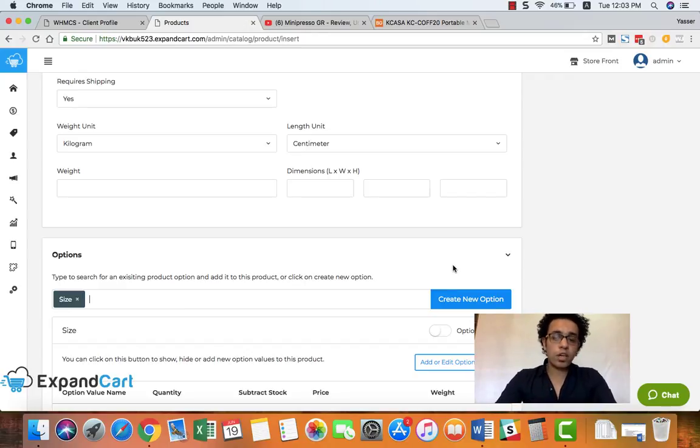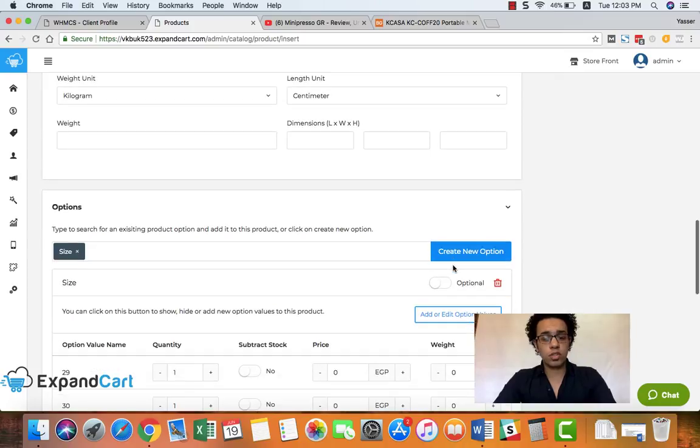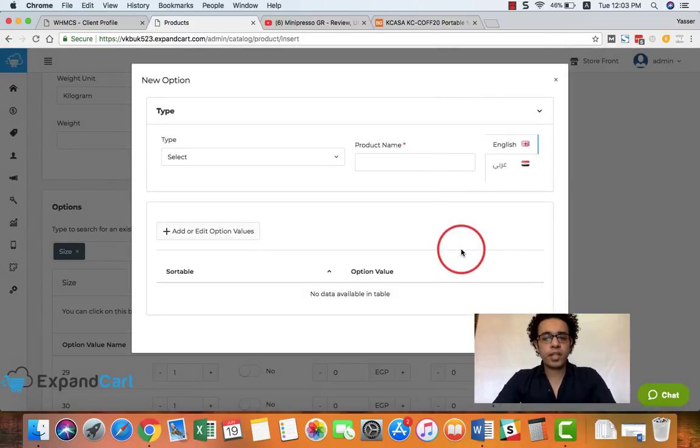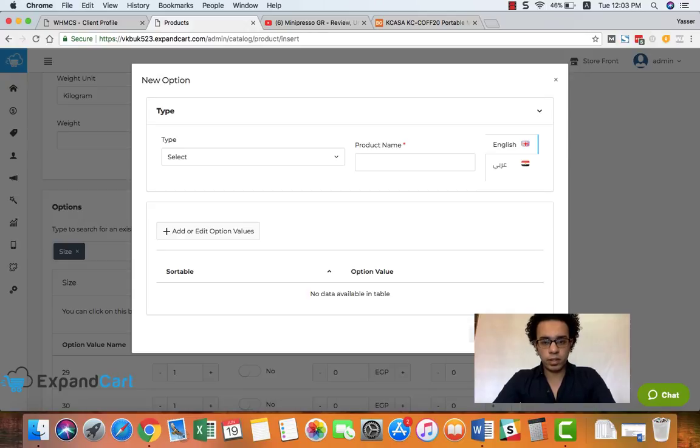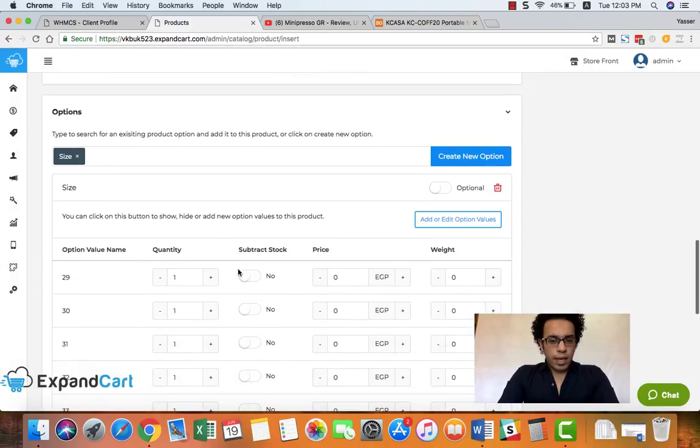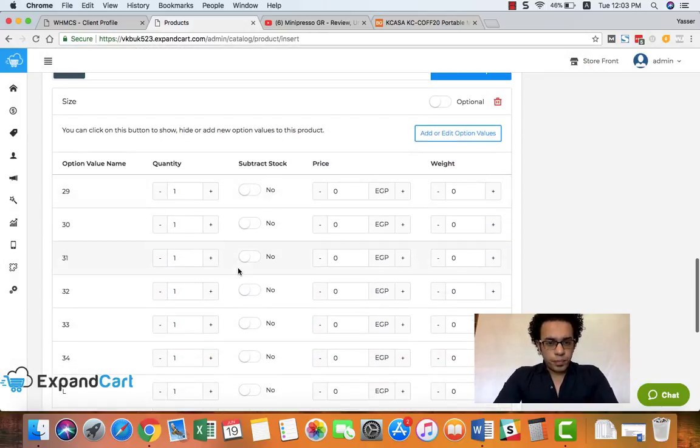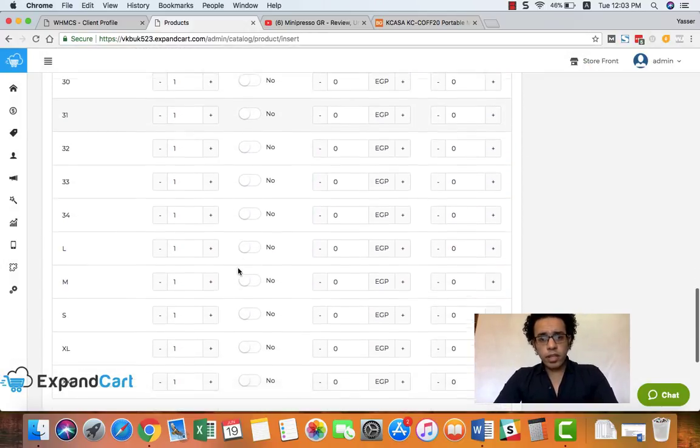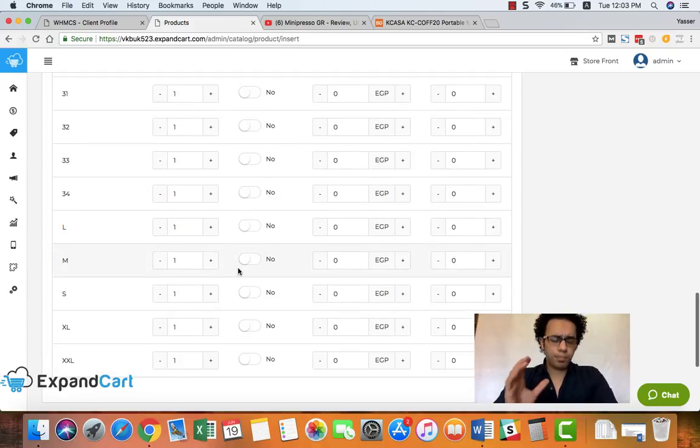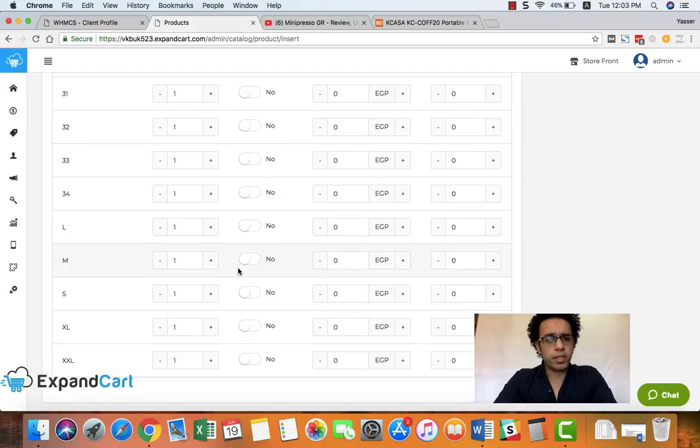And if you would like to add an option that doesn't already exist at ExpandCart, you can simply create a new one just by clicking this button. And here we go, we have all the size options that we're all familiar with.